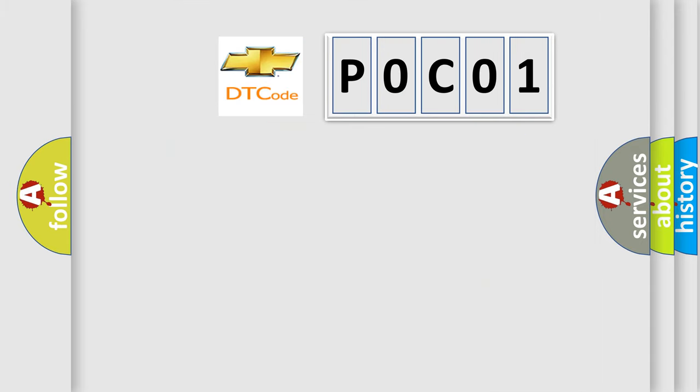So, what does the Diagnostic Trouble Code P0C01 interpret specifically for Chevrolet car manufacturers?